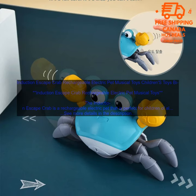Induction Escape Crab Rechargeable Electric Pet Musical Toys Children's Toys. The Induction Escape Crab is a rechargeable electric pet that is perfect for children of all ages.